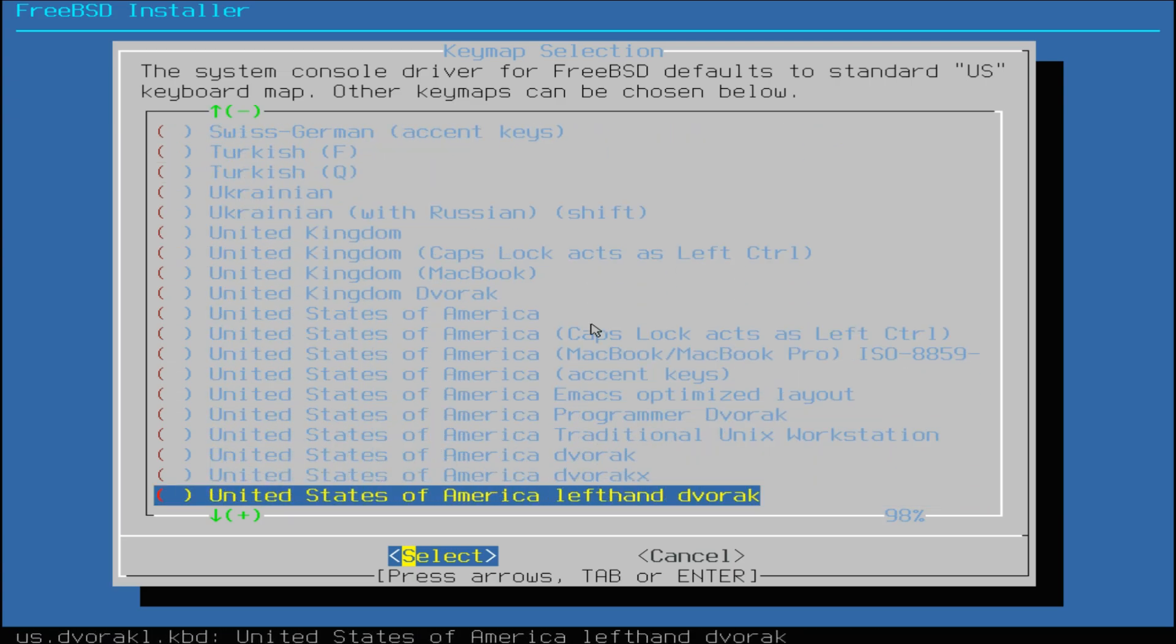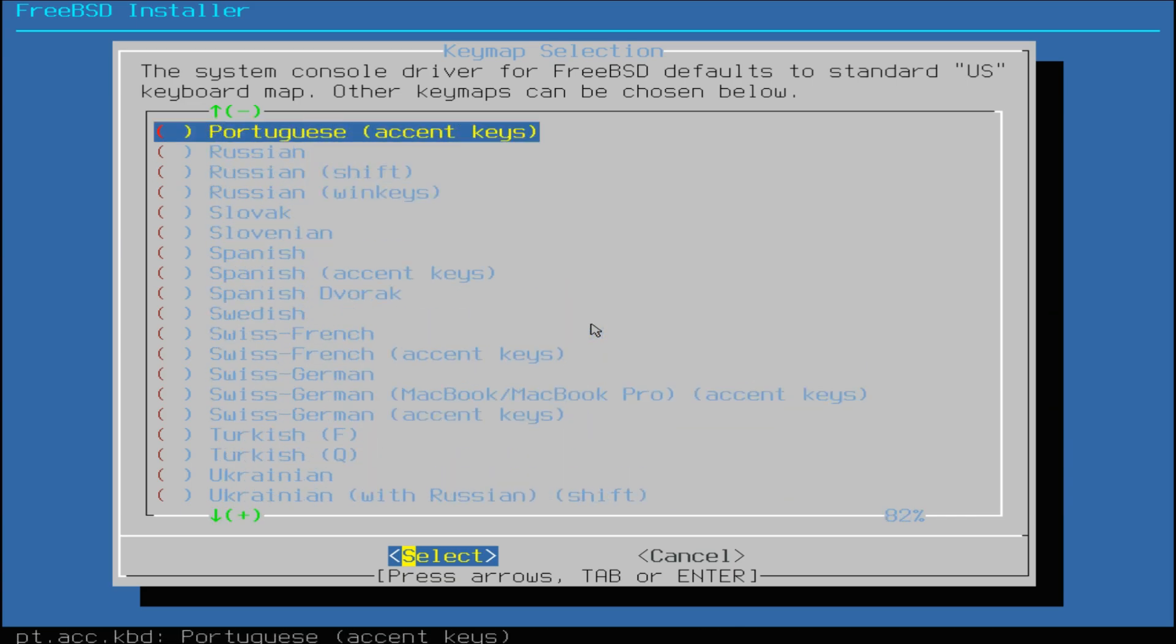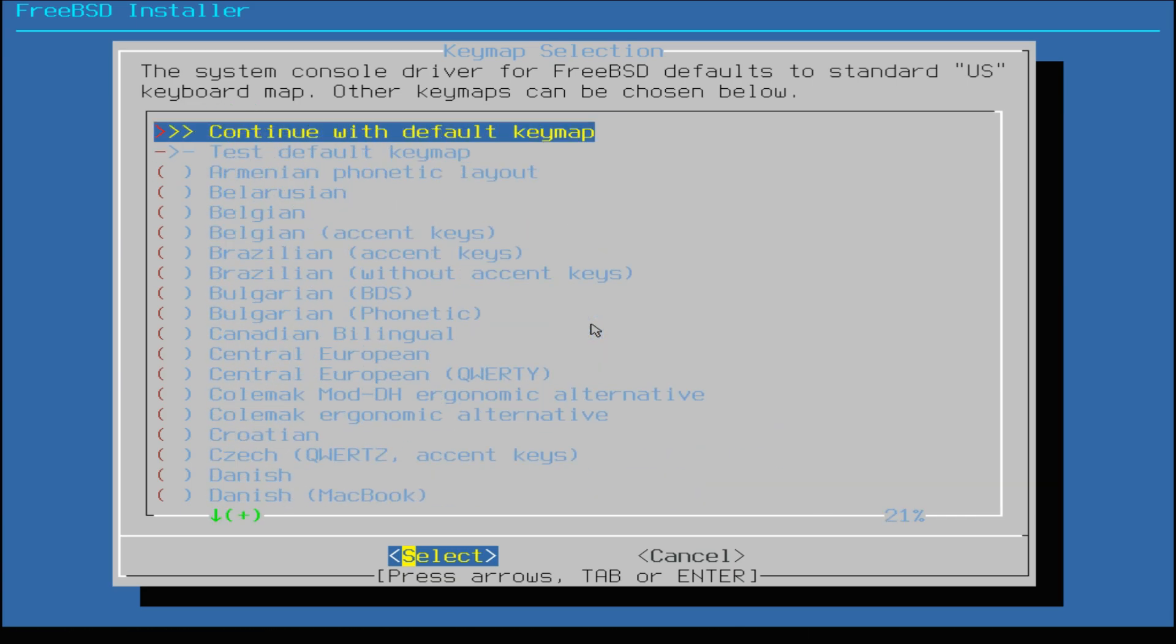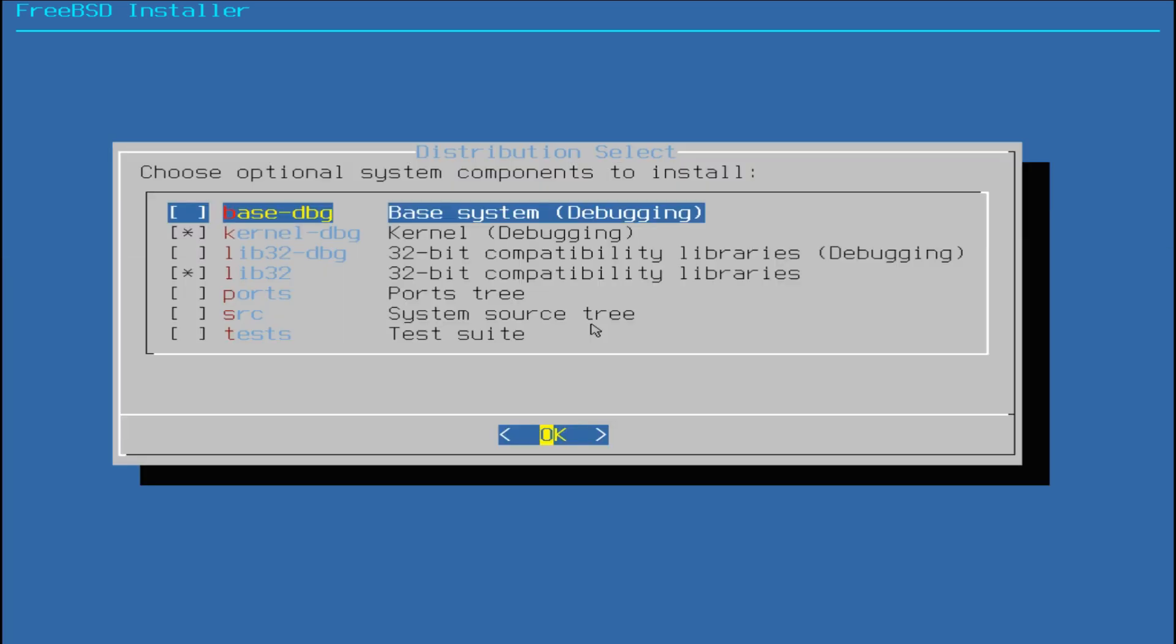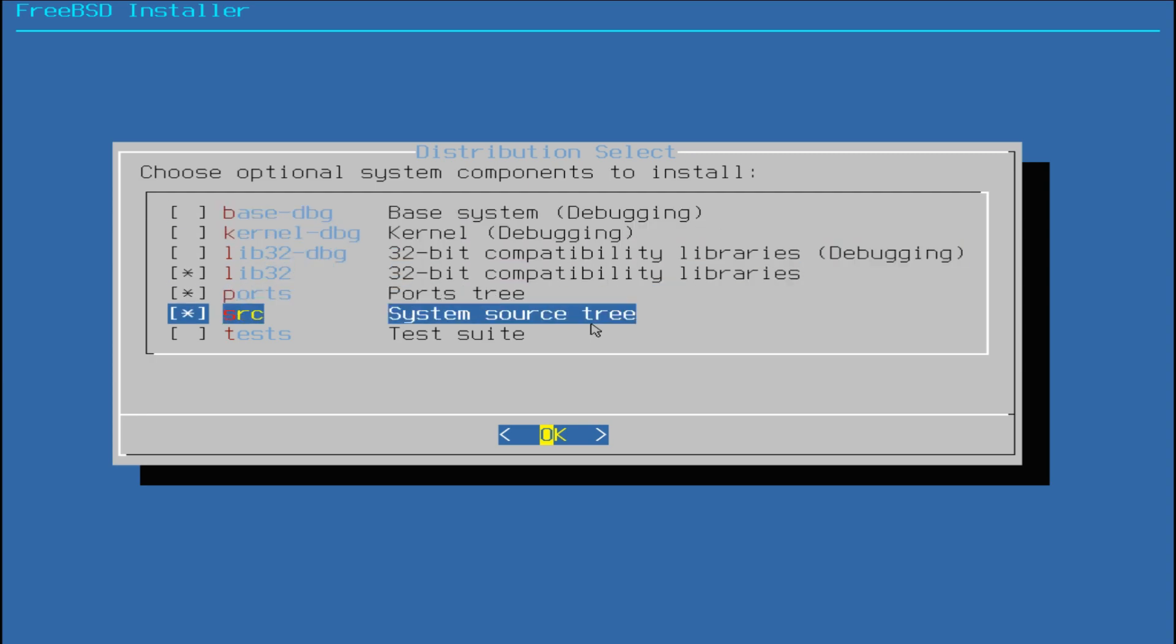The default keymap is US English, let's continue with that. Quickly choose a hostname for your new FreeBSD machine. Choose the optional system components to install. You can safely skip all or you can select components without debugging.